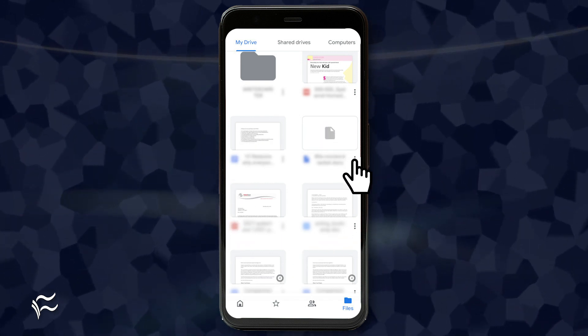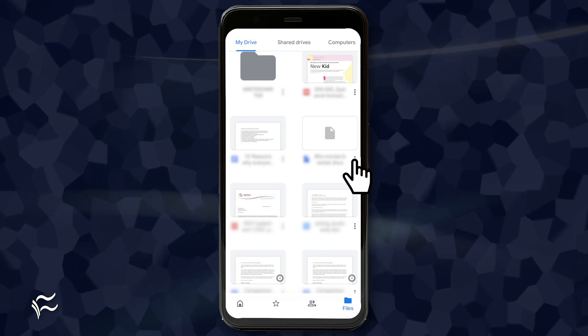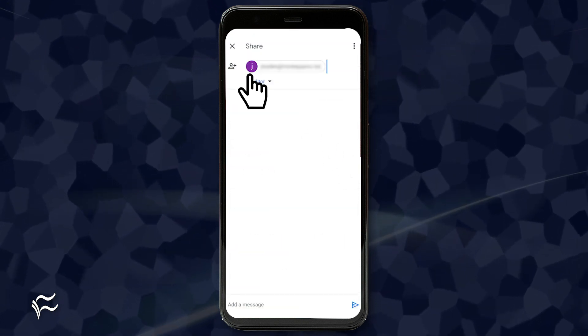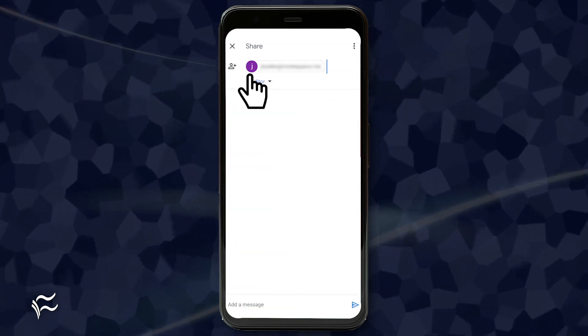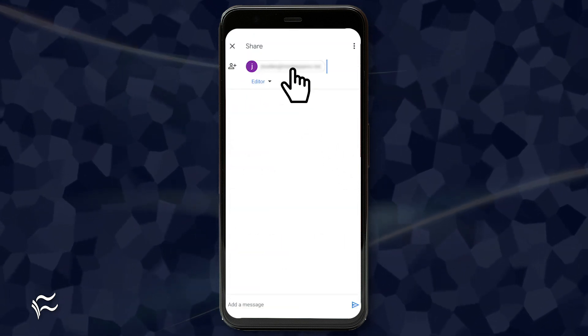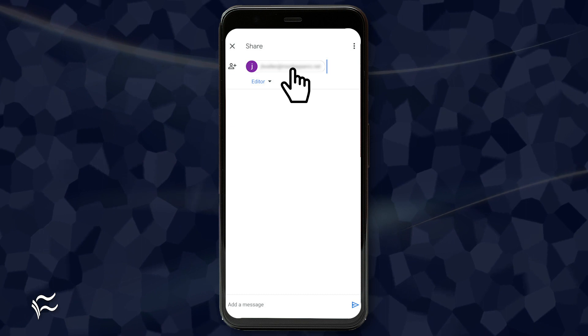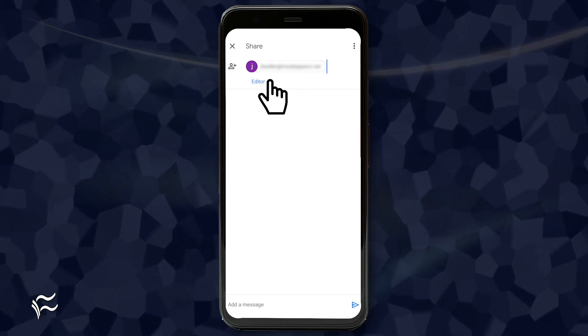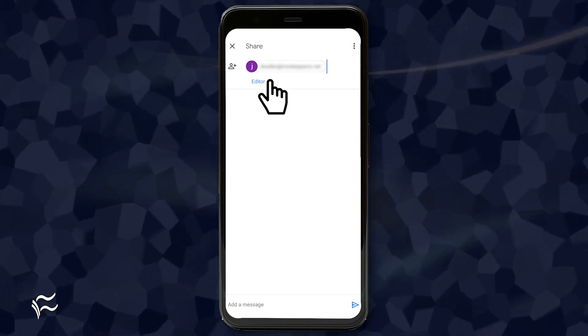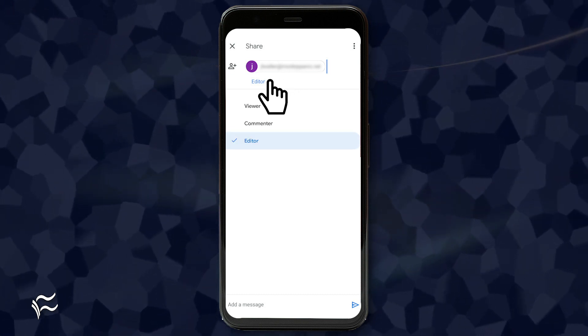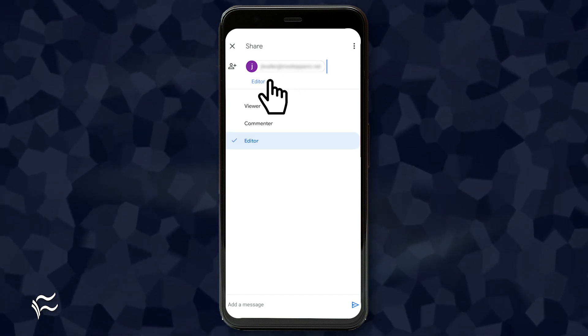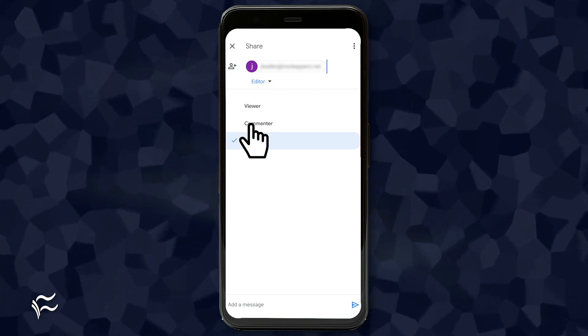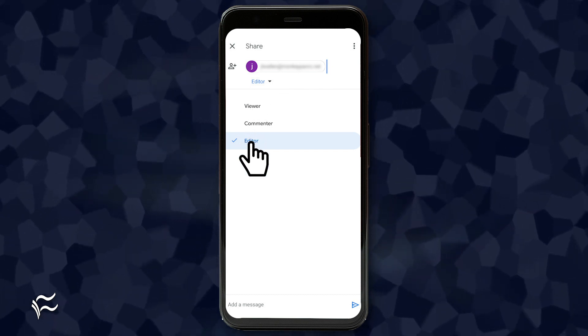Tap the menu button associated with the file and tap Share. In the resulting window, type the name or email address of the collaborator and then tap the drop-down below the name. From the resulting pop-up, select from either Viewer, Commenter, or Editor.